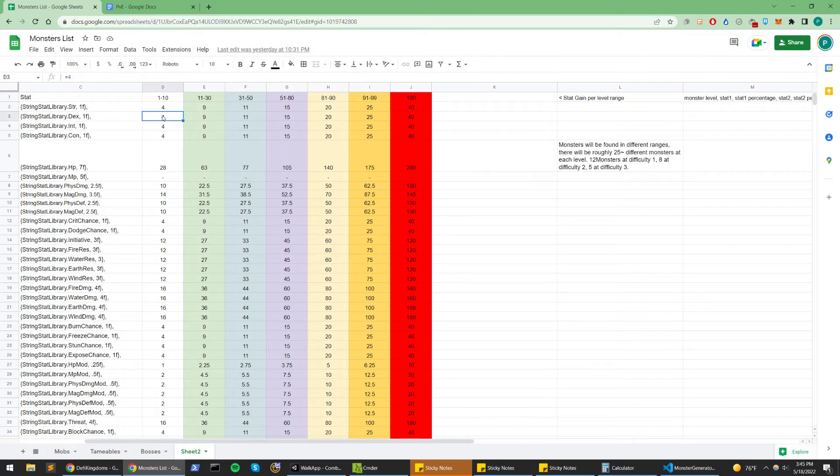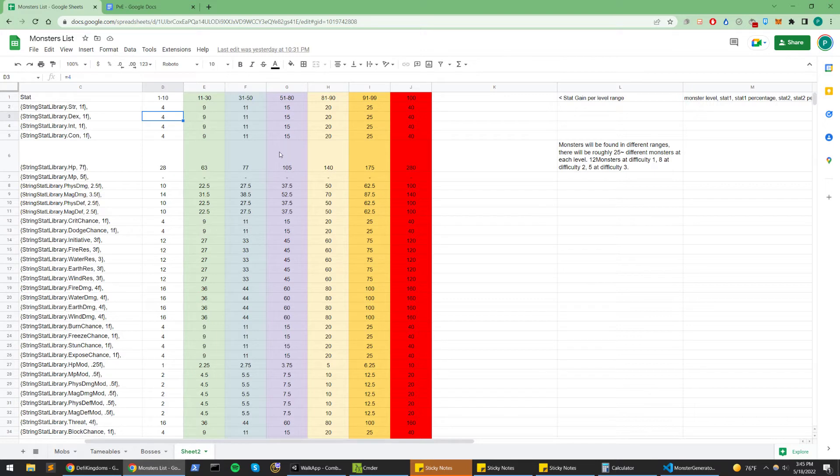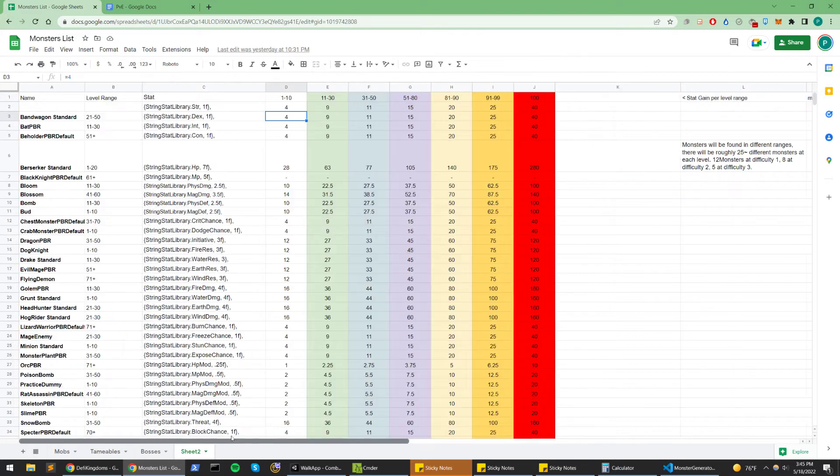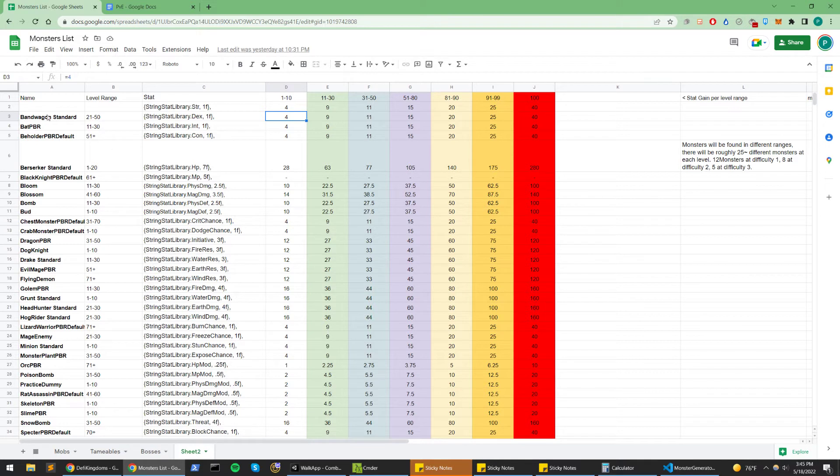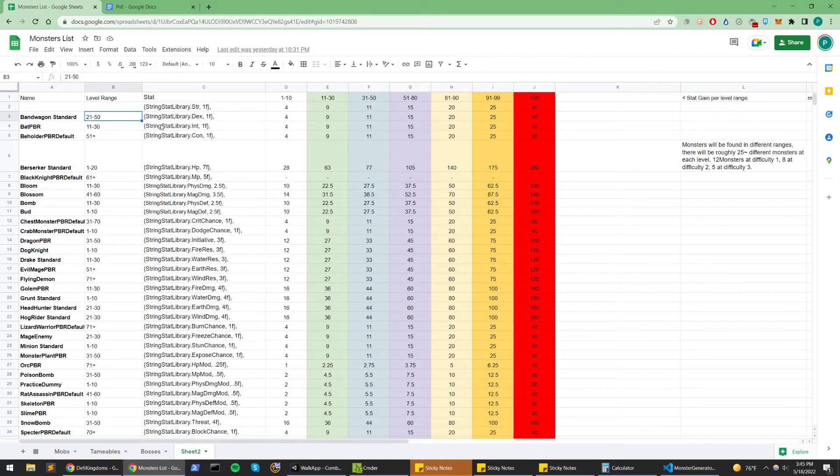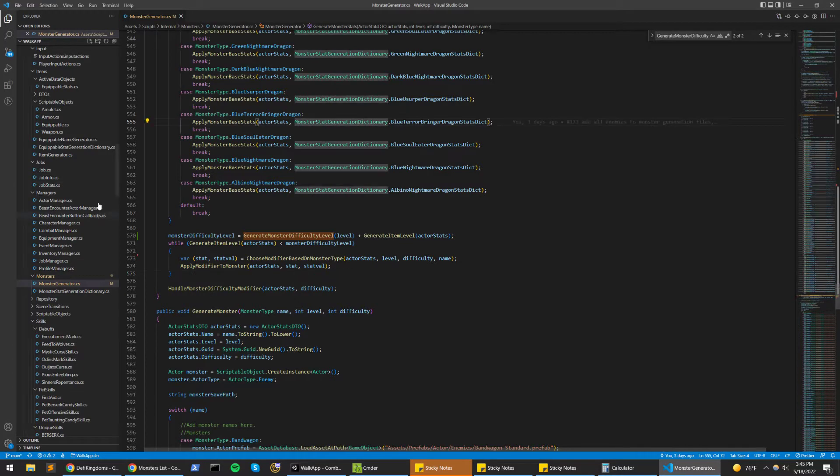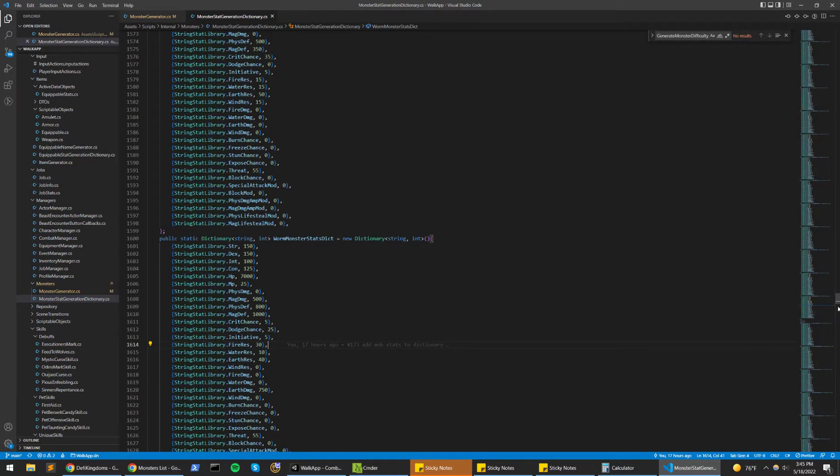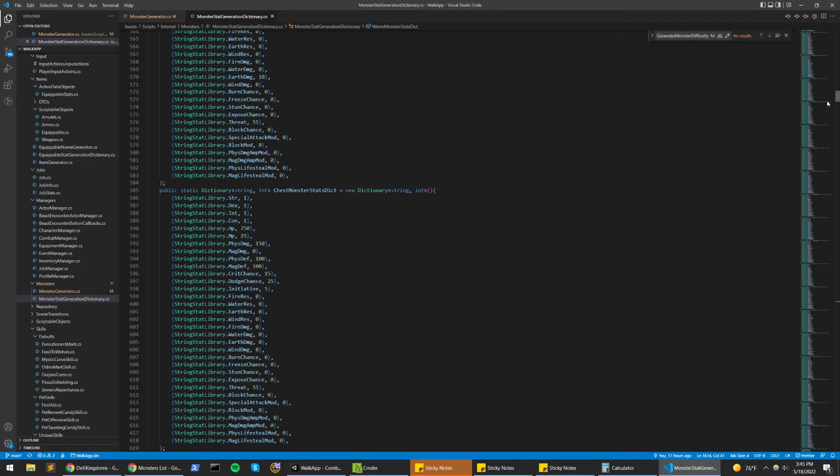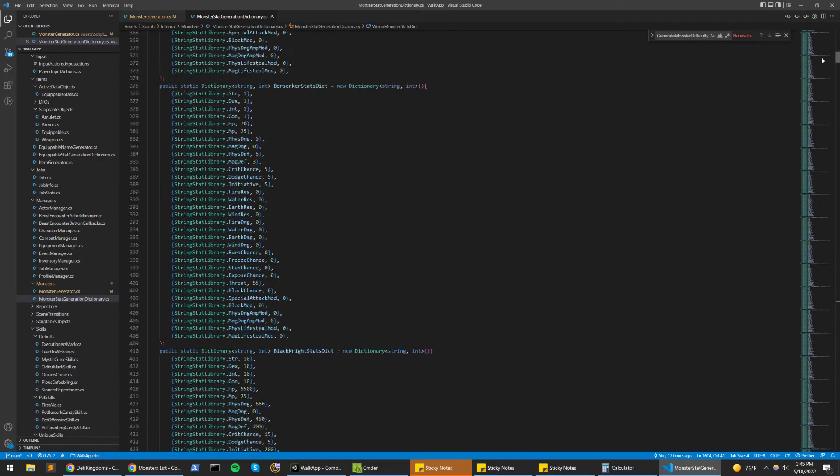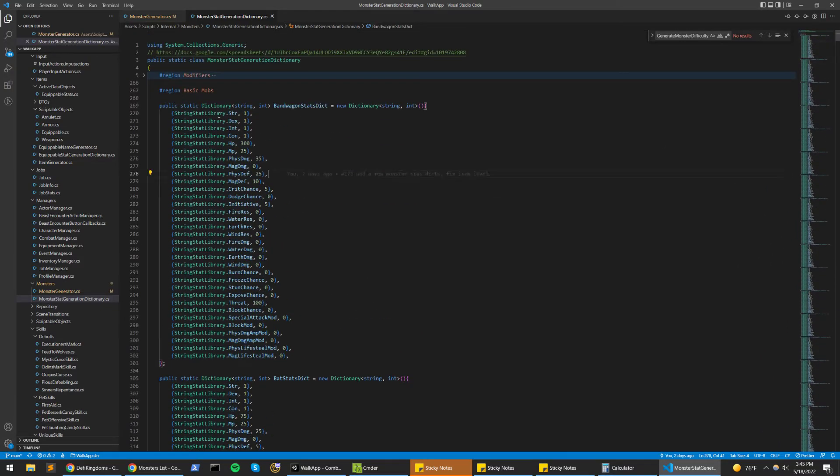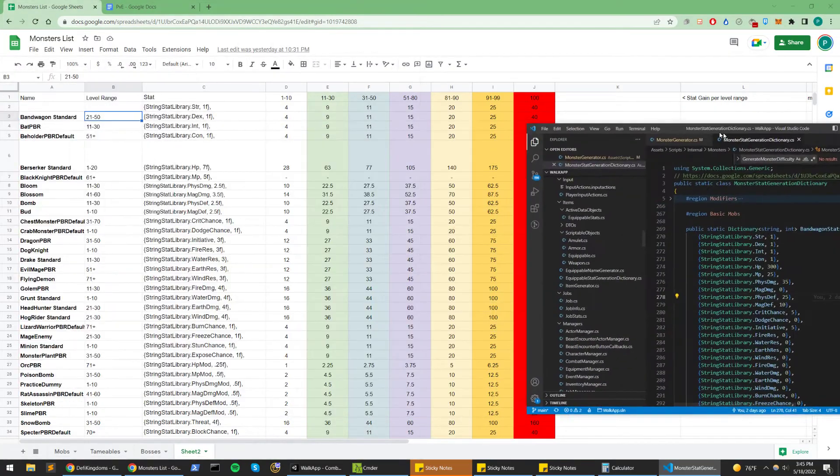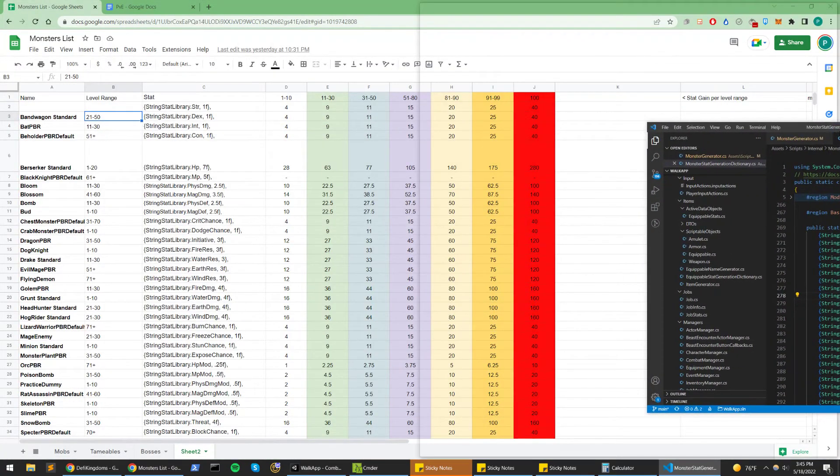What I can do instead of giving it just 40 strength is give it 20 strength and 20 dex, two primary stats. They're scaled off this number, and I can scale it that way and it should be relatively balanced. So that's kind of what I've been doing with these monsters. I just have them here so it's easier to view. So I'll see bandwagon standard. Let's open up that dictionary actually.